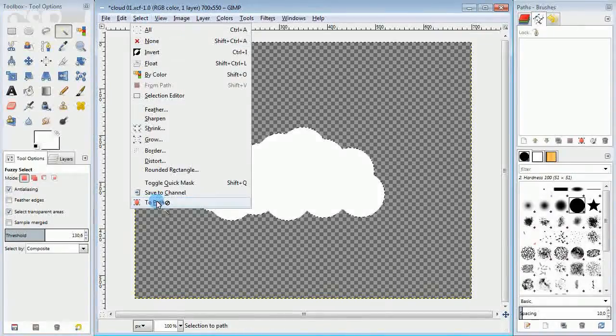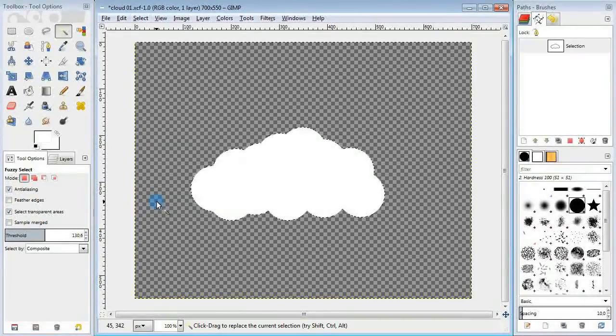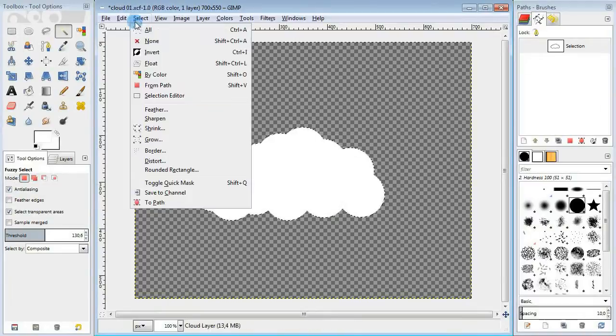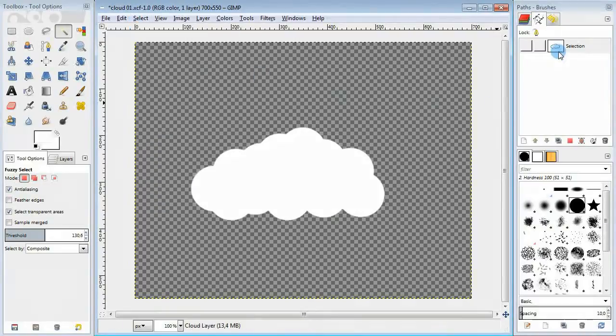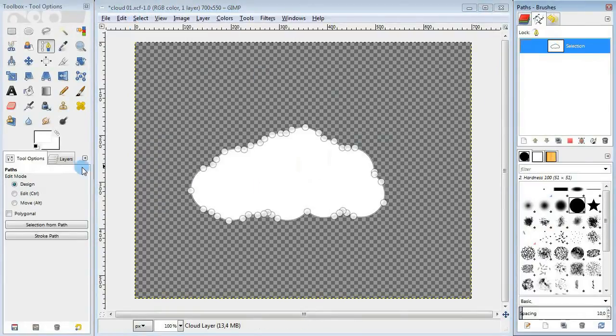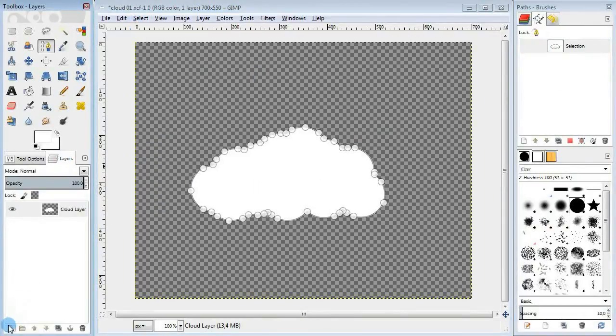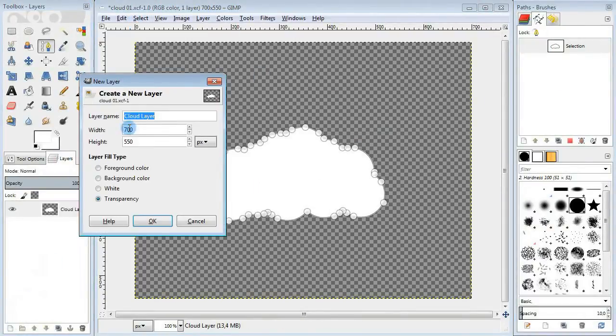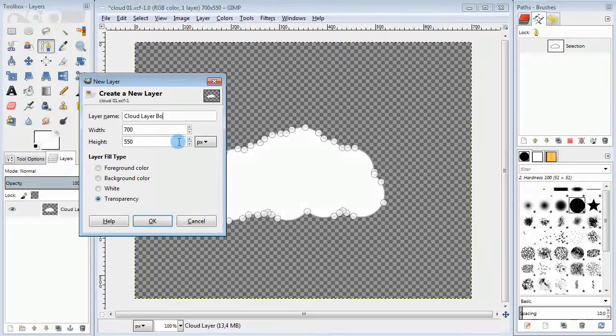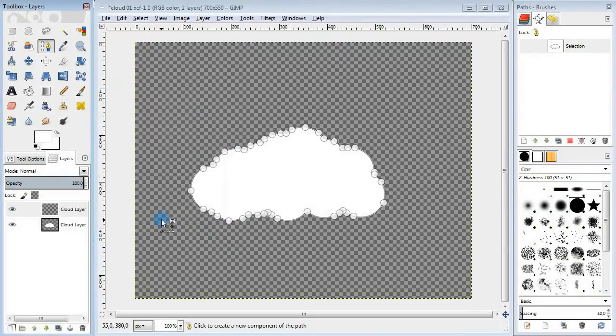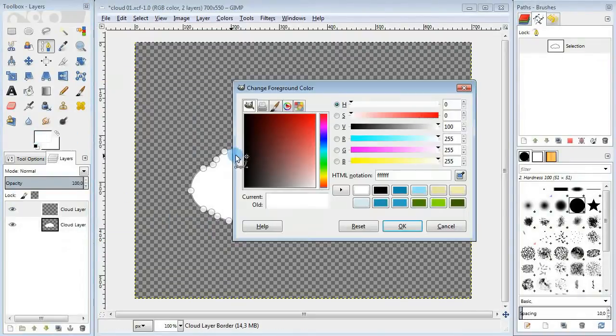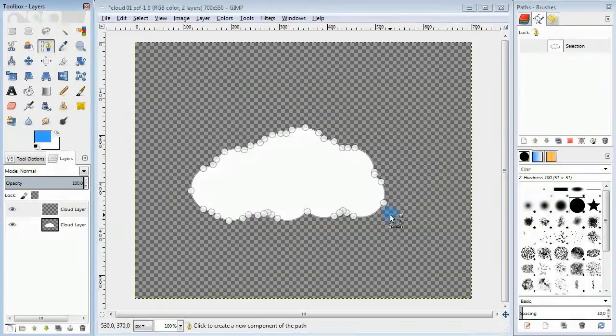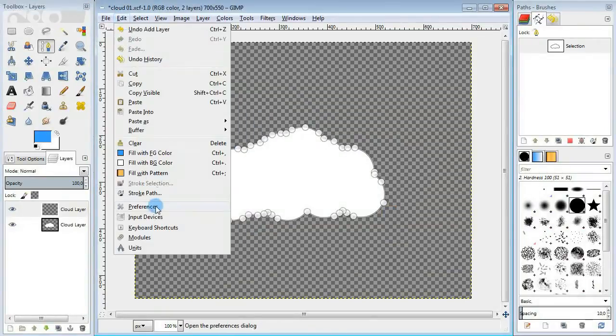then go over to the menu and convert the selection to a path. In the menu select none and choose the new path created. Next I'm gonna add a new layer for the border. Change the color to blue and stroke the path that we selected earlier.